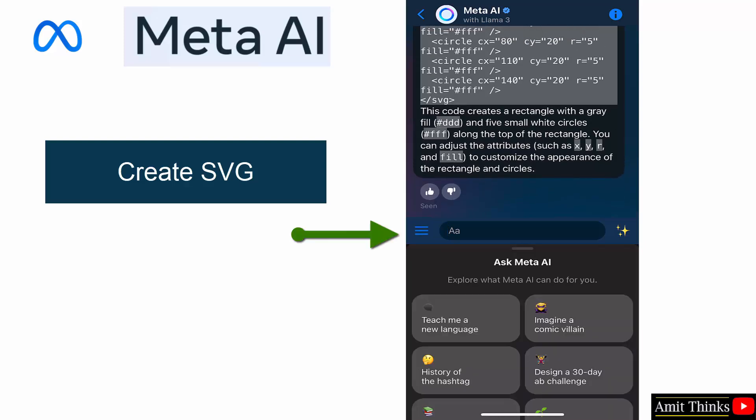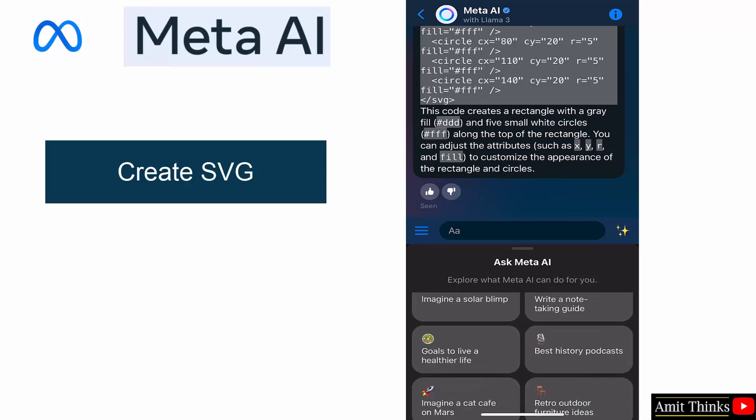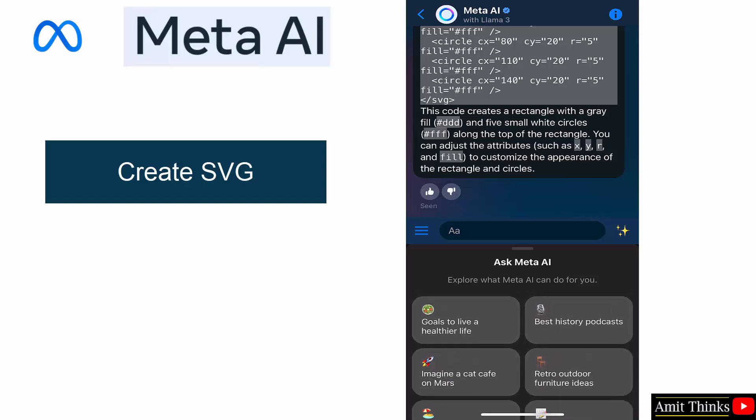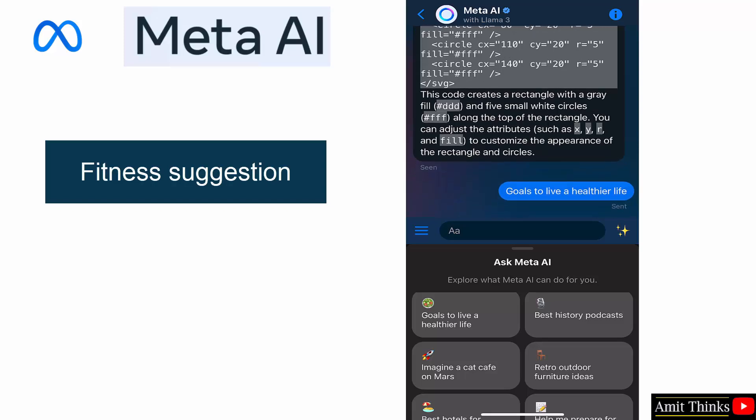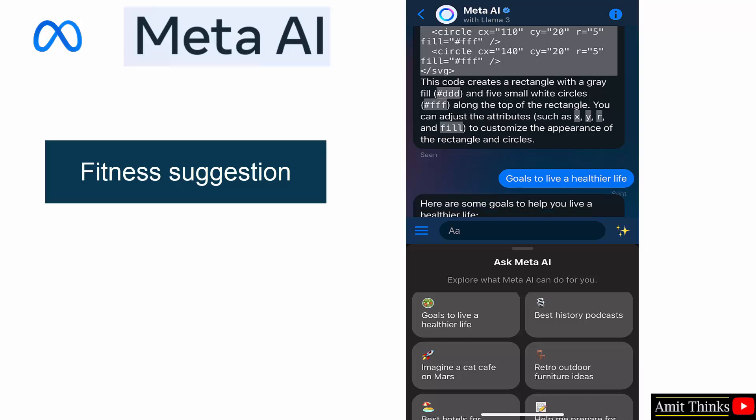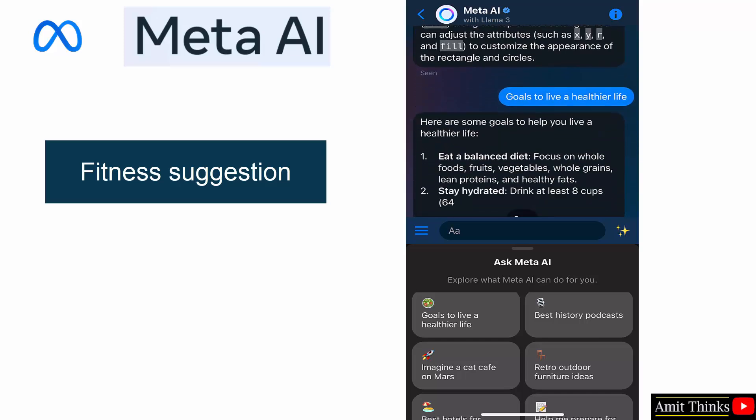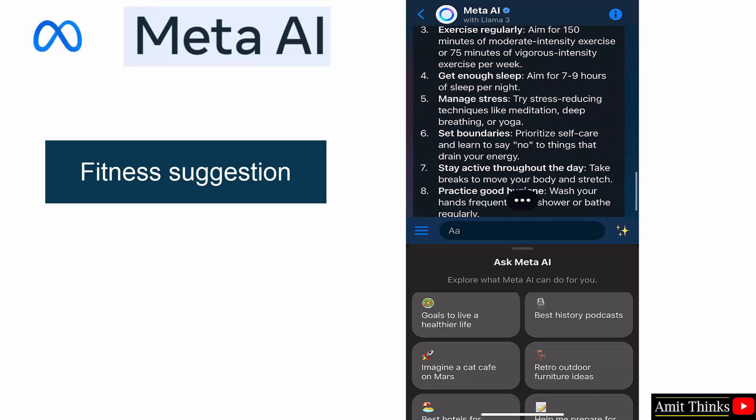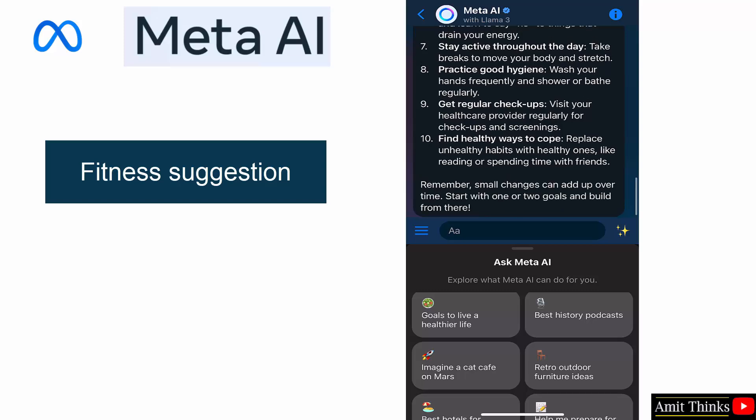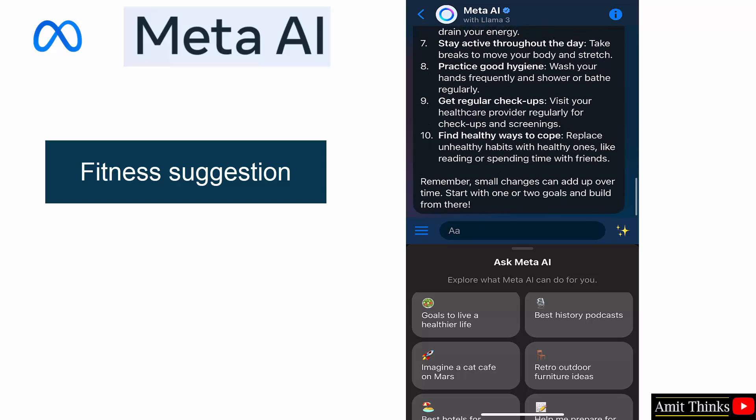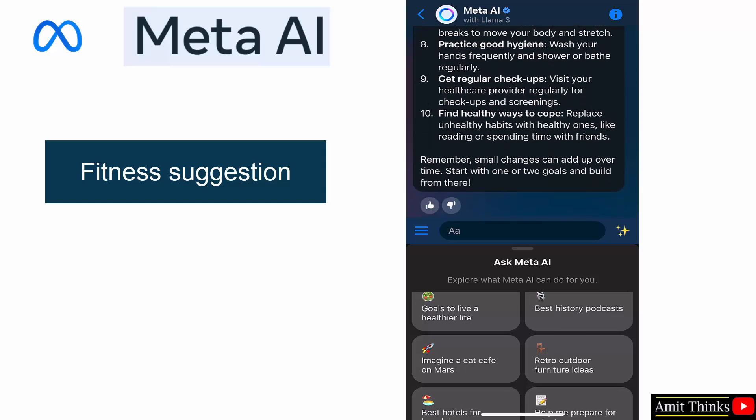Click here for the suggested prompts. Let's say I'll click on goals to live a healthier life. Okay, some suggestions are visible. So whether it will show the disclaimer or not? No, it is not showing, no problem.